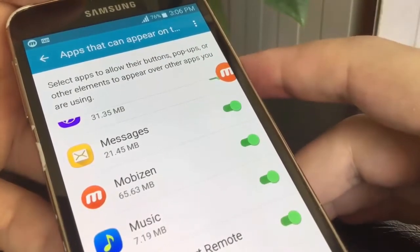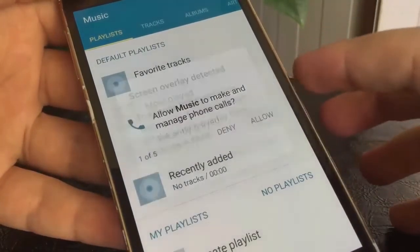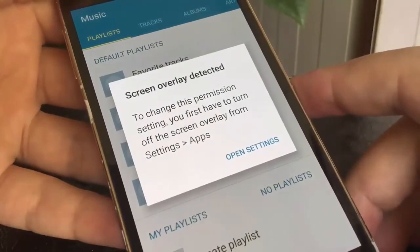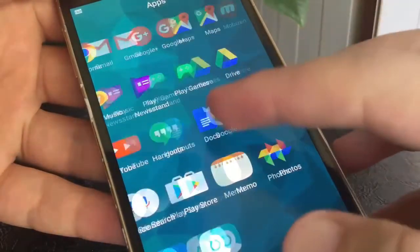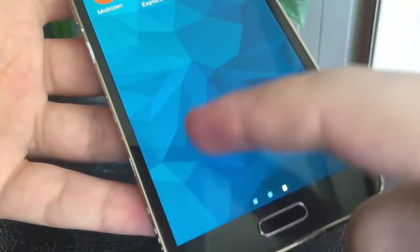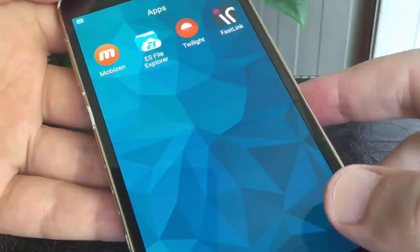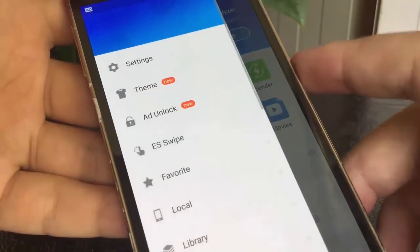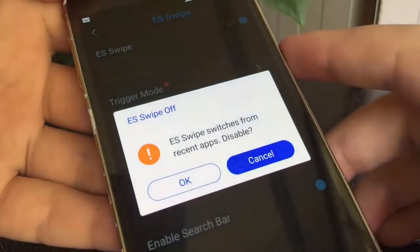Now let's go to the second scenario. As you can see, another screen overlay detected. But this time there is nothing on the screen. I already know it's ES File Explorer that causes the screen overlay, and that's because there is a hidden floating button for that app at the bottom left corner. So open ES File Explorer, tap on the menu button. ESWipe feature is the cause for drawing over screen — it's on, so disable it.